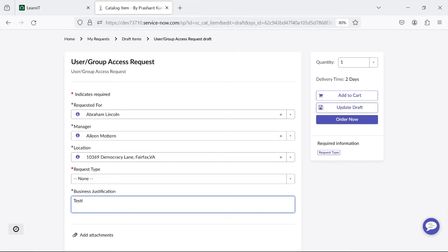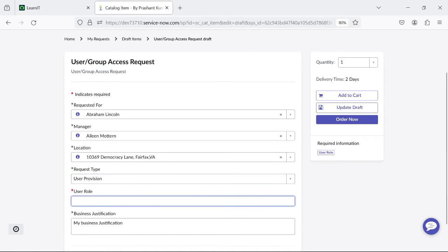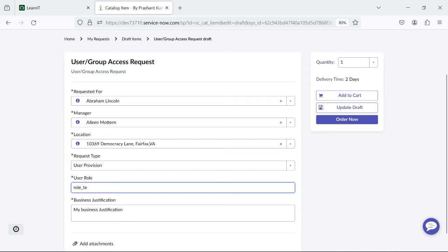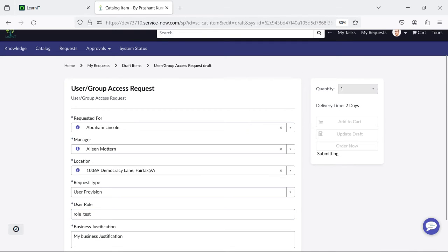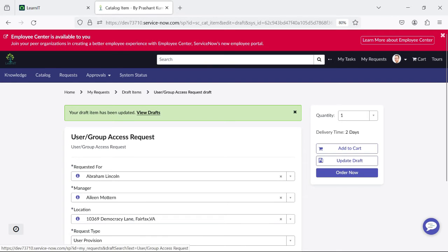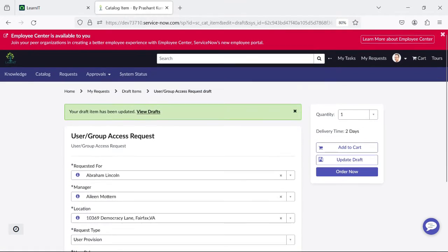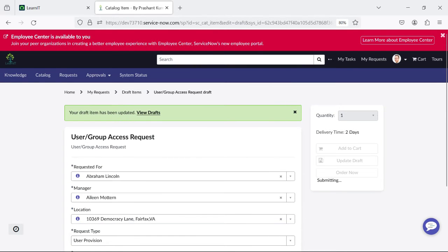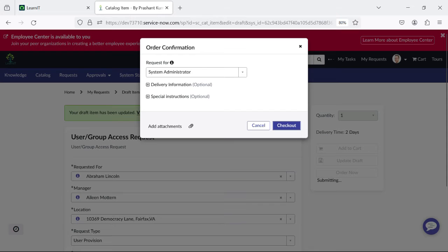We can update the details — for example, the business justification. We can also select user provisioning and type 'role_test,' then click 'Update Draft.' Our draft item is updated. You can verify all the details are correct and click the 'Order Now' button. You can update your draft as many times as you like before finalizing.